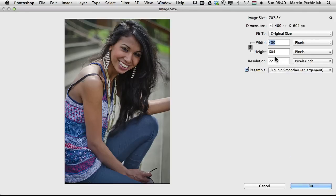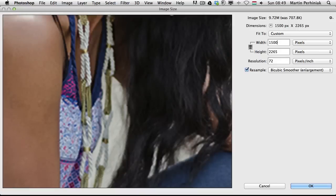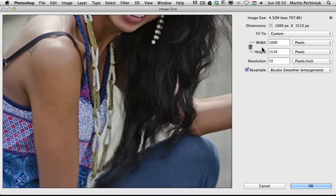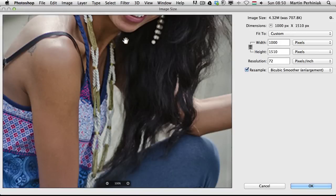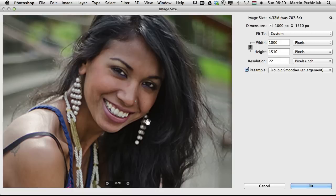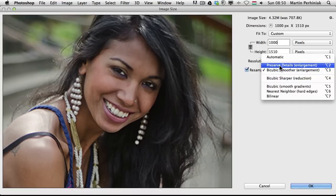Bicubic Smoother was in the previous versions the best way to enlarge images. I'm going to set the width of this image to 1000 pixels — that's more than twice as big as the original resolution of the image. So this is what we get with that setting, and now let's see what happens if we choose the new feature.